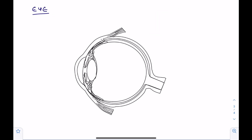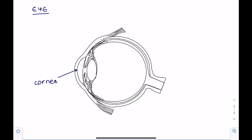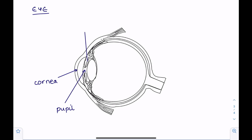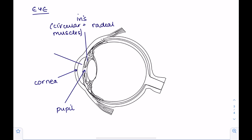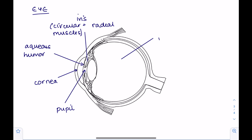Now we're labelling the eye. We'll start with the front portion of the eye where refraction of light takes place — it is the cornea. Then this gap which allows light to enter the eye is the pupil, which is surrounded by the colourful portion of your eye known as the iris. Remember the iris contains circular and radial muscles. There's a liquid in the front part of the eye known as the aqueous humour, and the liquid in the latter part of the eye is known as the vitreous humour.